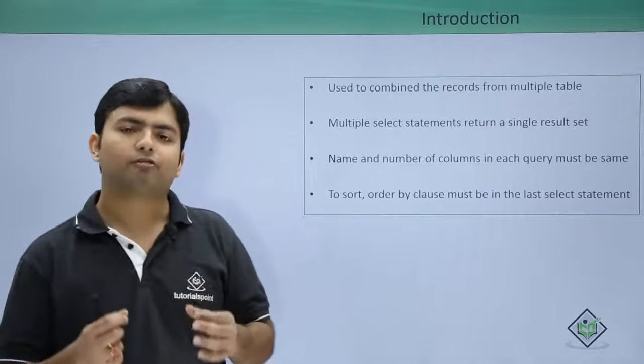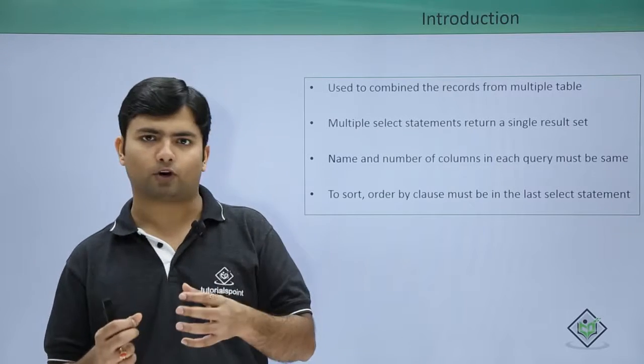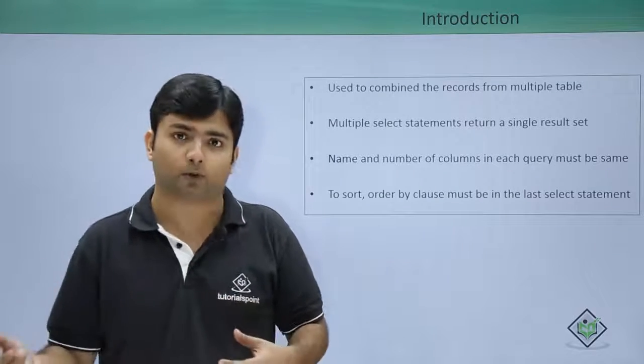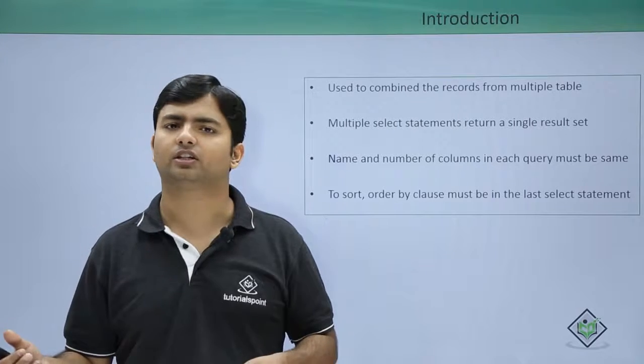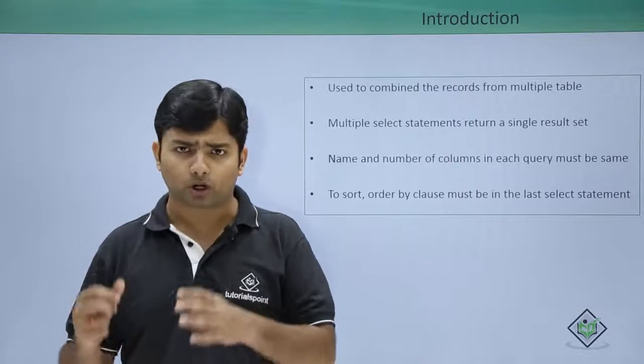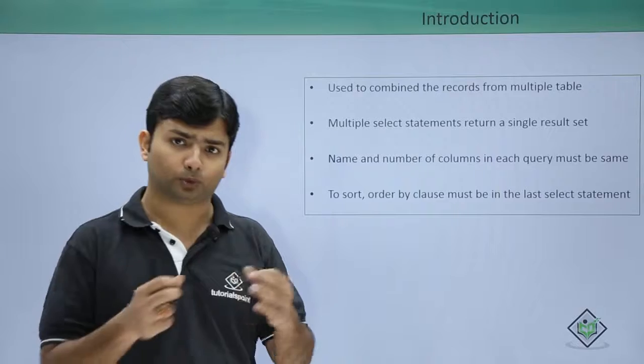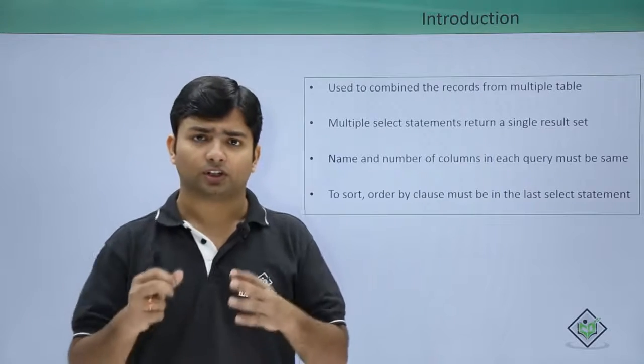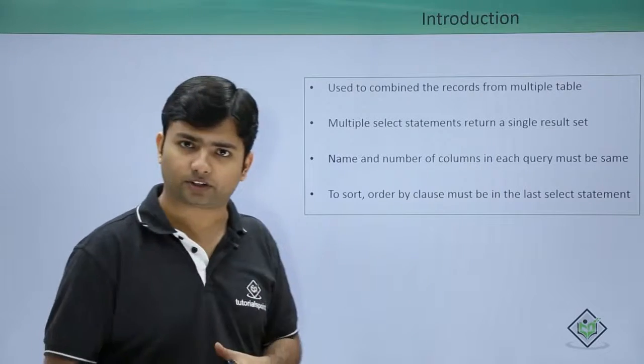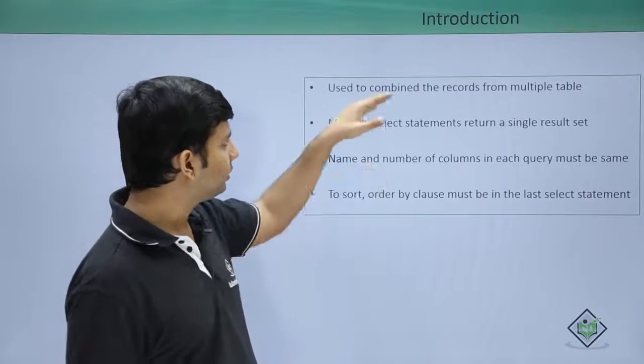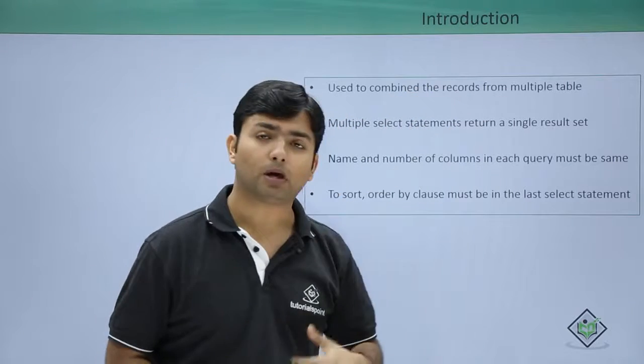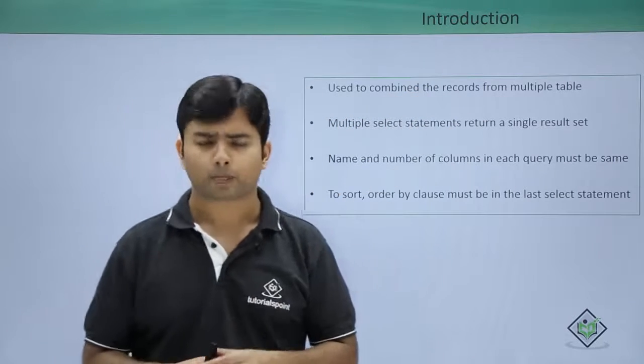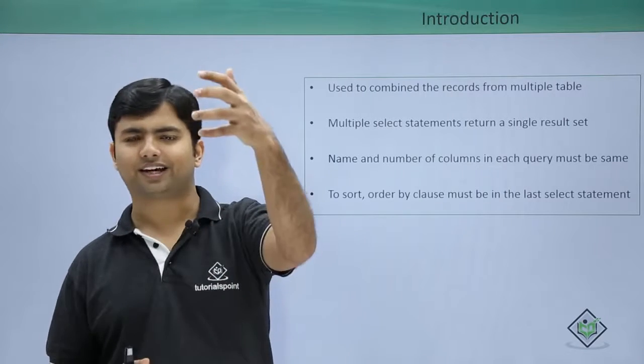That means if I have a table called employees and another table called X employees and I want to get the details of all the employees who are working or who have worked with my organization, so I can use these set operators as they are used to combine the result from multiple tables.